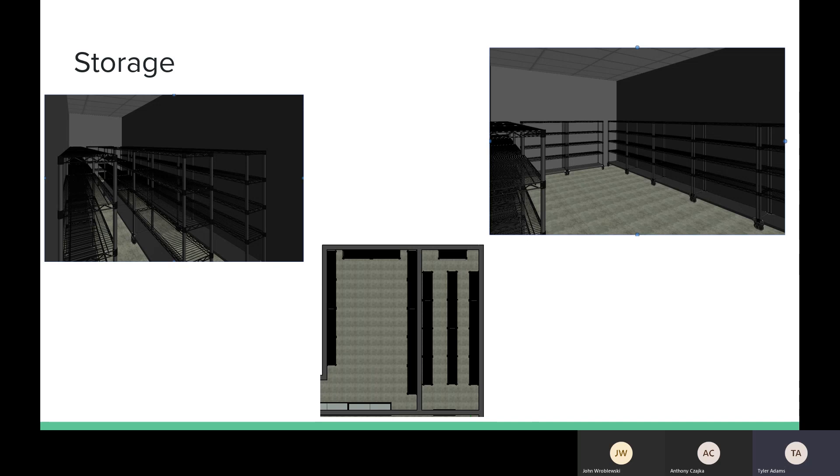Here we have the storage room. The picture on the right is the all-athletes storage. So that's where basketball would store their stuff, baseball as well. And the storage picture on the left is for football storage, specifically for football pads, helmets, etc.